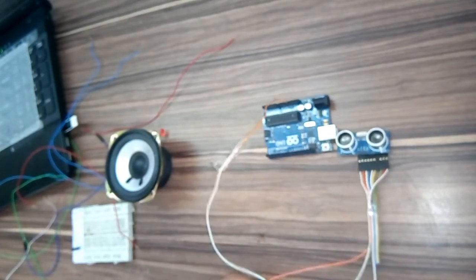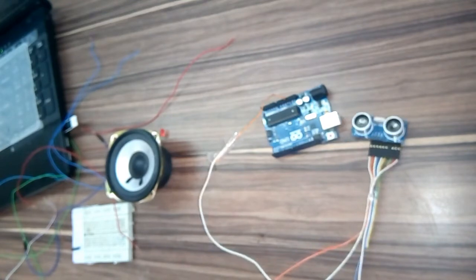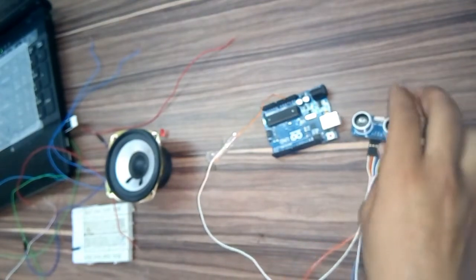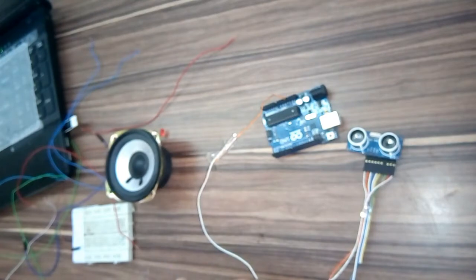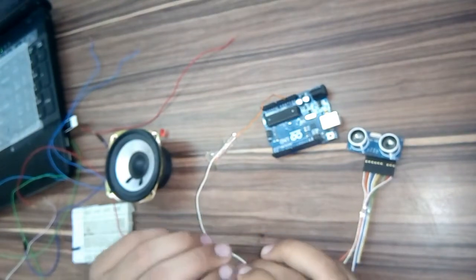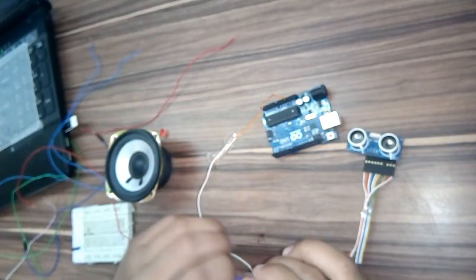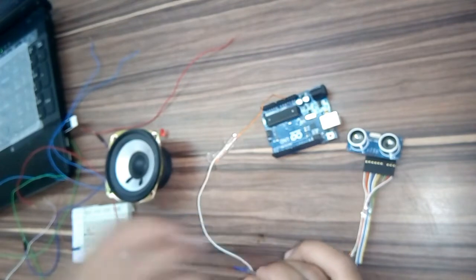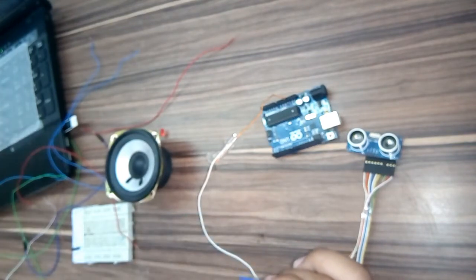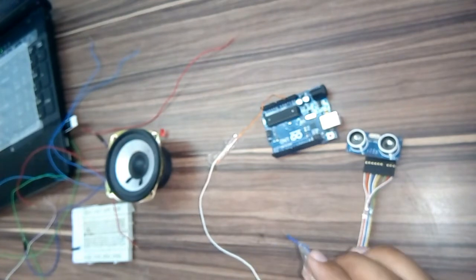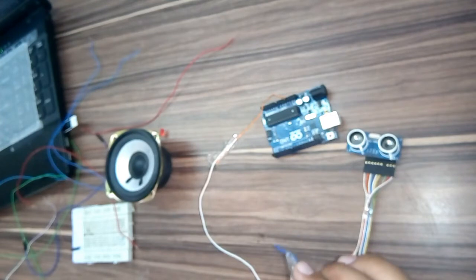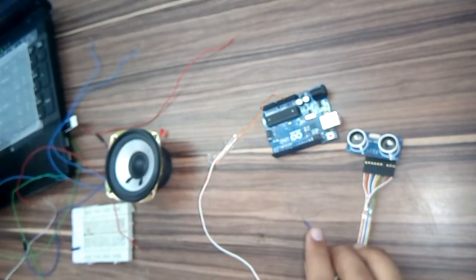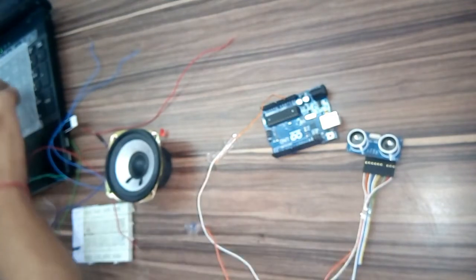And the second - the trig of the ultrasonic sensor is connected to pin 13, sorry, pin 5 of the Arduino.